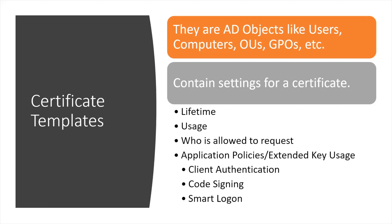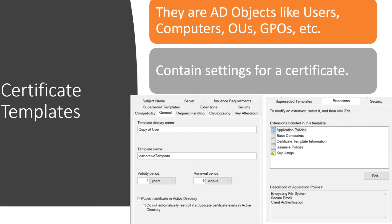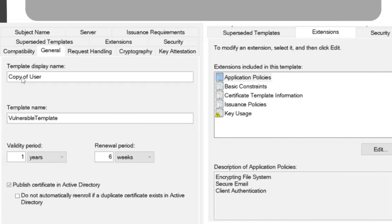Certificate templates are like objects in Active Directory, like computers, OUs, and GPOs. We need to make sure they have secure permissions and not open permissions, which could be exploited — we'll see how in the coming slides. The template includes a display name, template name, validity period (configurable for one year and so on), and on the right side, various extensions the template supports, such as secure email, client authentication, and so on.